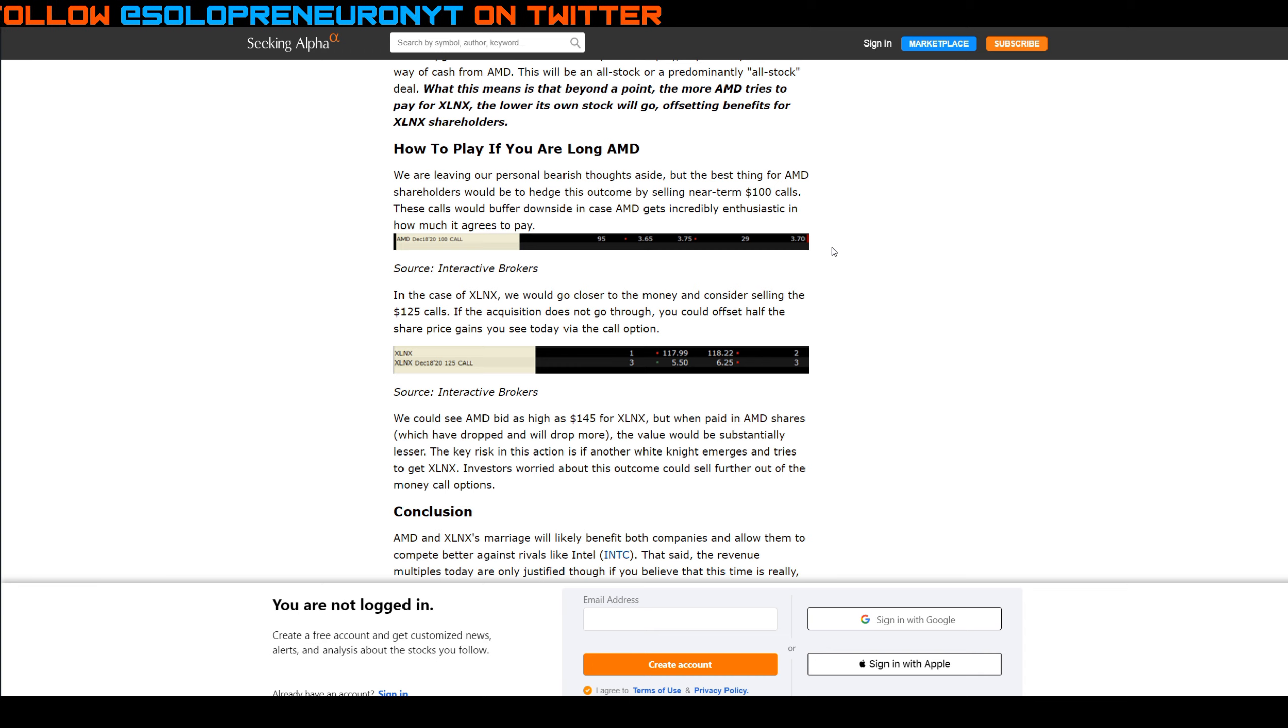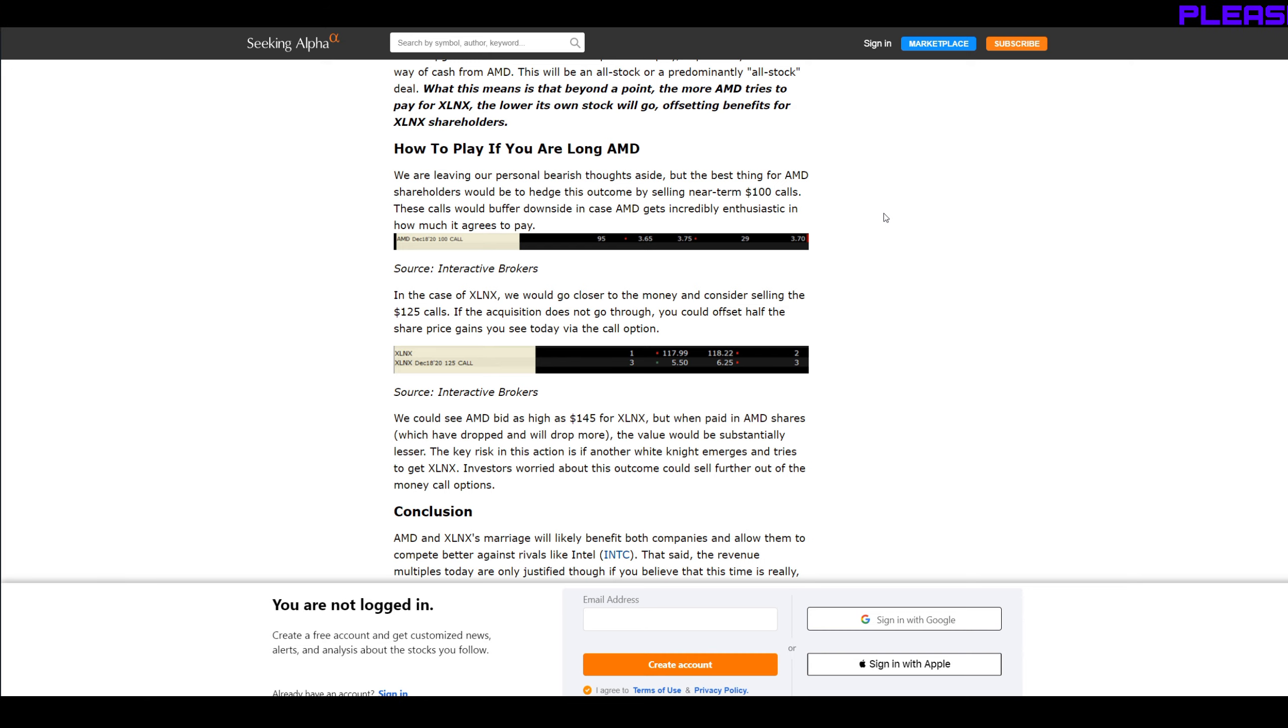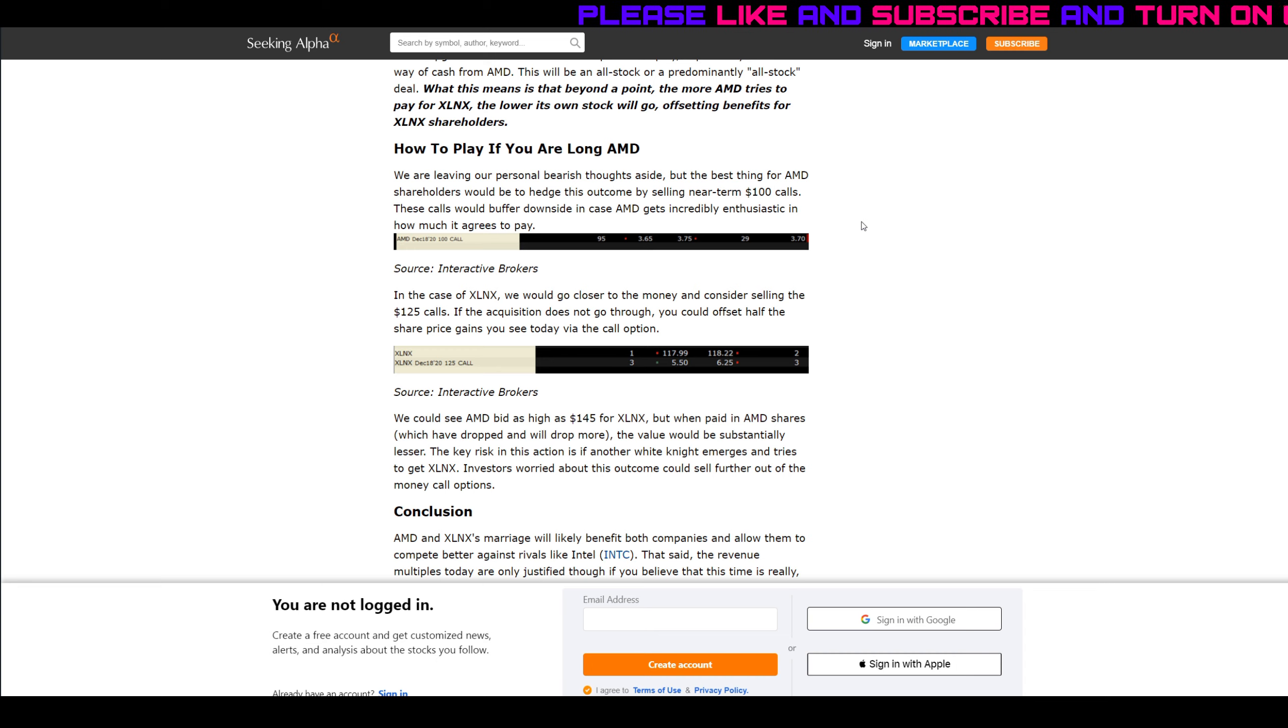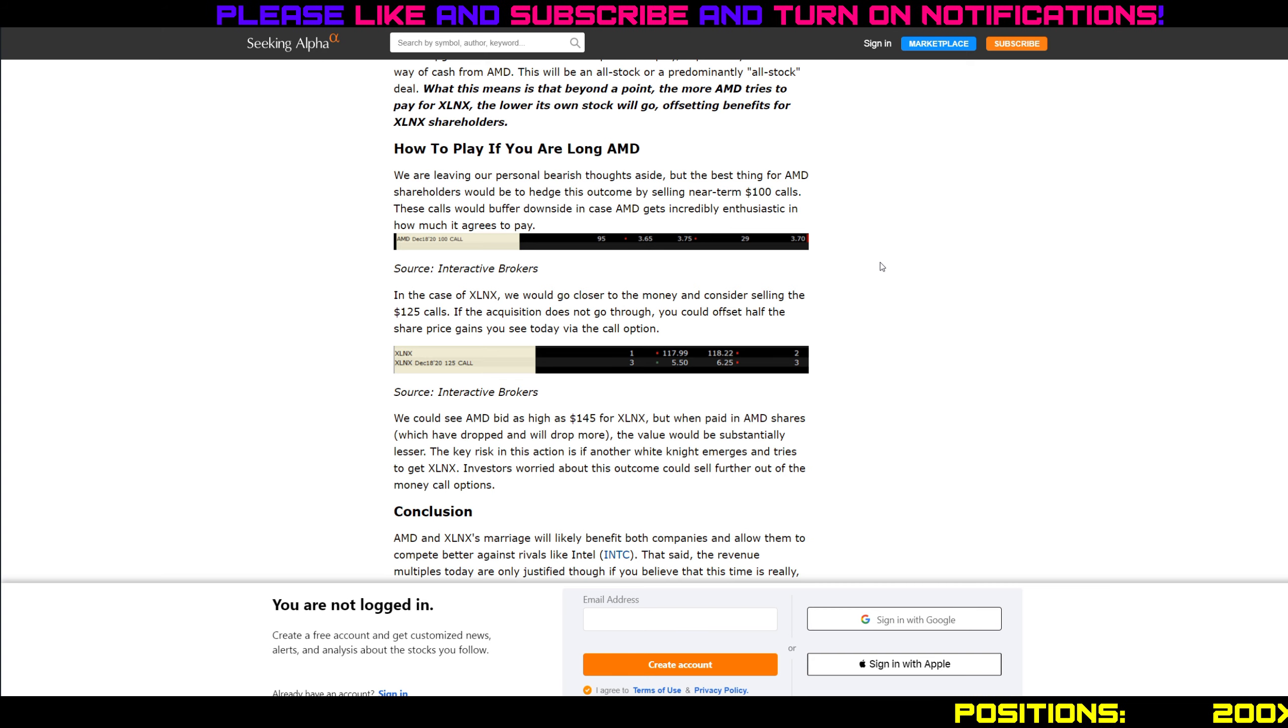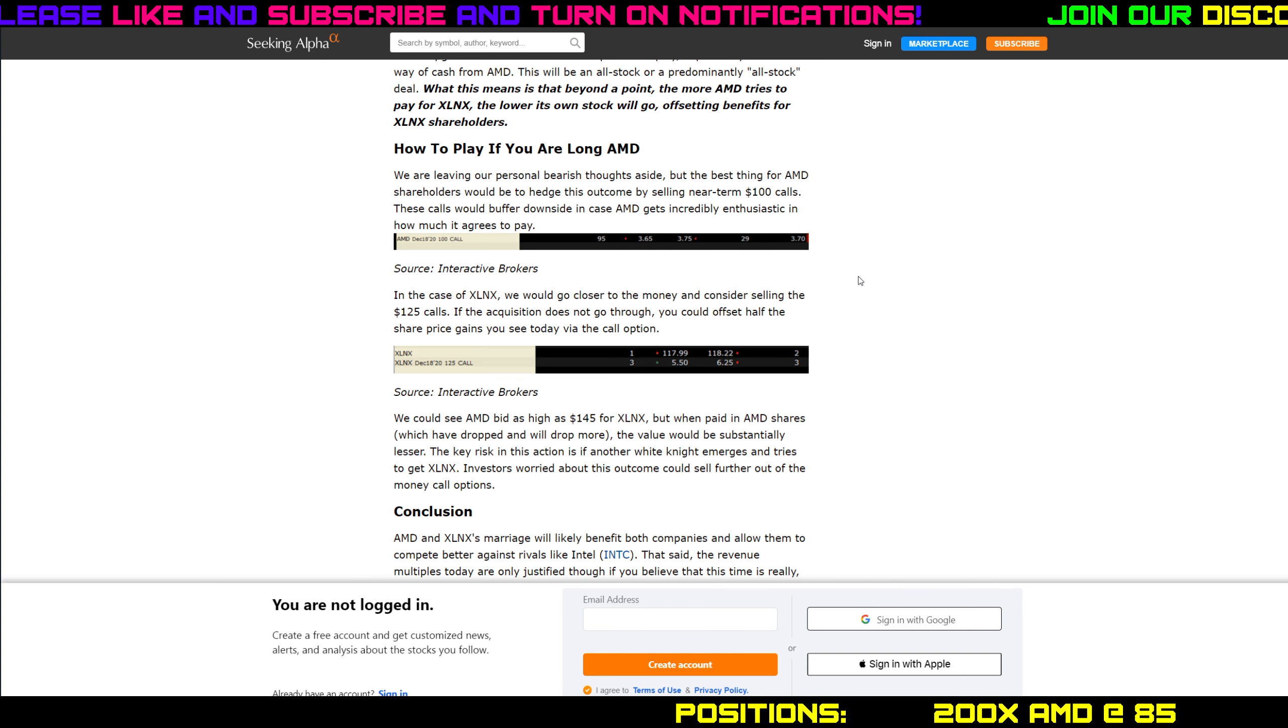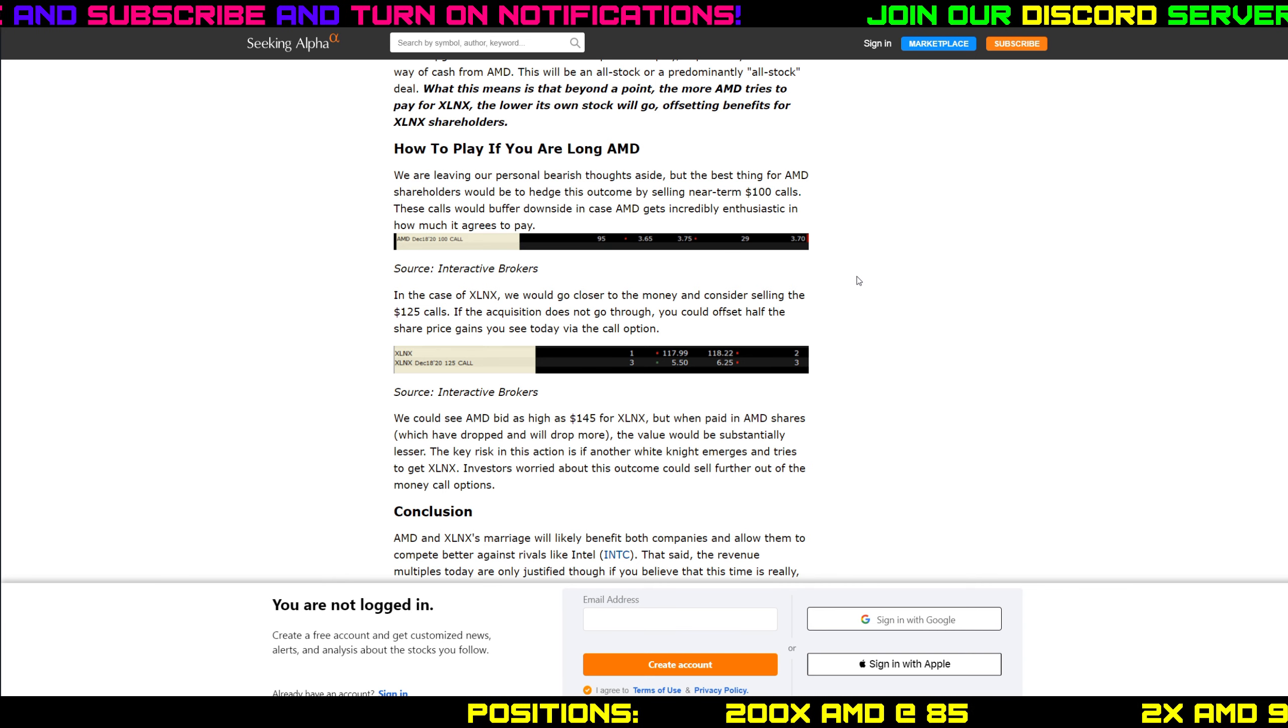They're basically telling you to sell 100 strike calls or covered calls in my scenario on AMD at the hundred dollar strike. They're saying if you sell the hundred strike and AMD just blasts off to the moon, well that's great because now you can collect a lot of stock appreciation even though the premiums won't be that great given that AMD's trading in the low 80s. I'm not sure if I agree with that. I mean 100, and especially if they say near term.